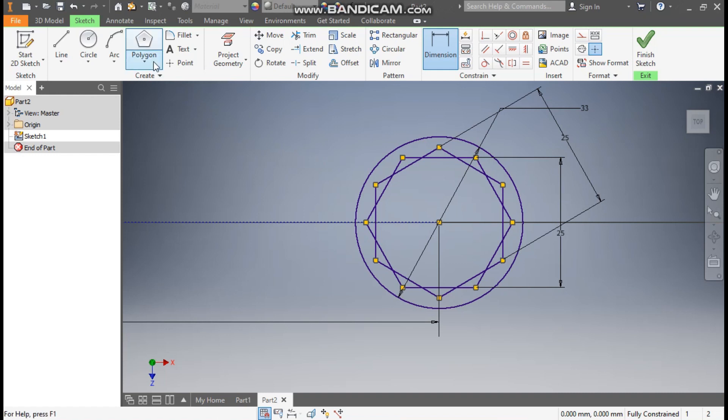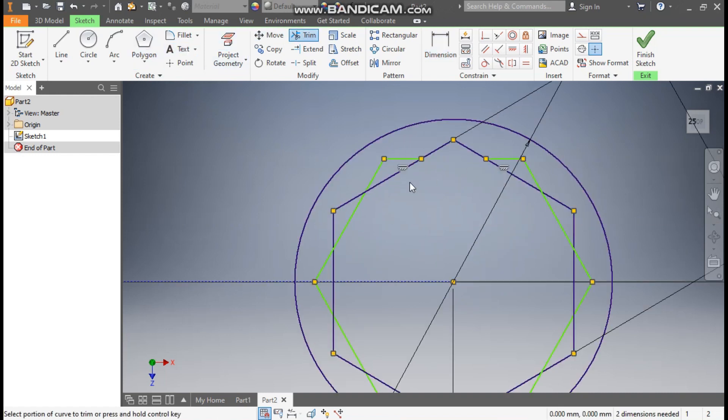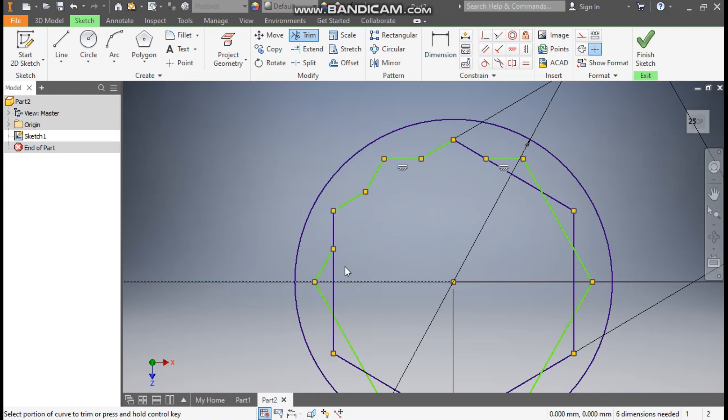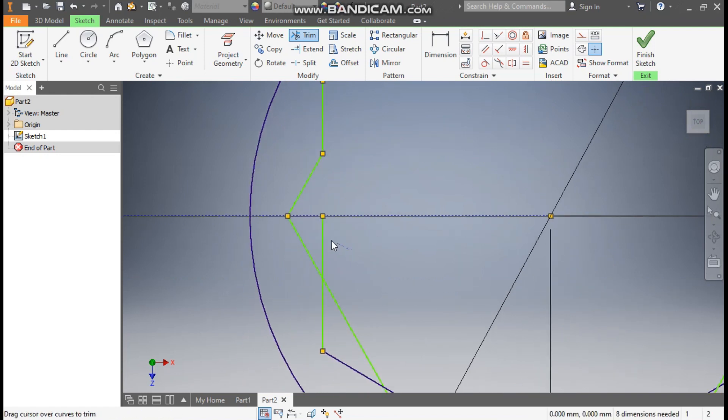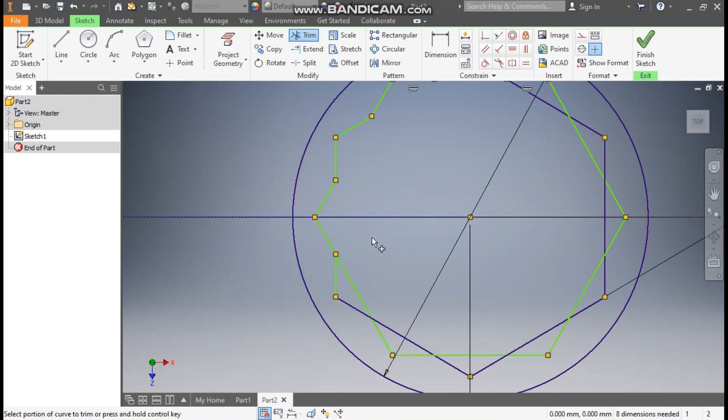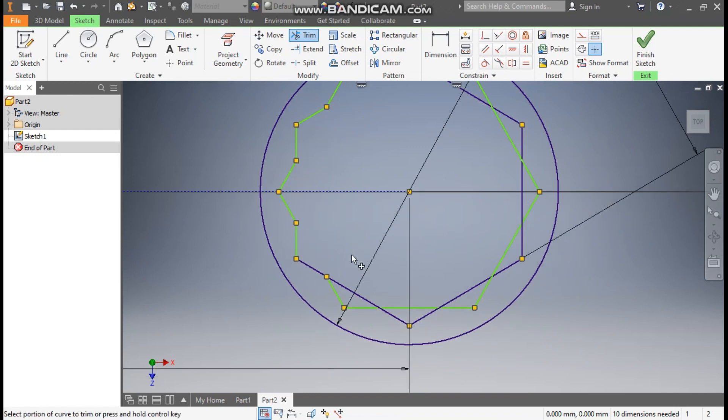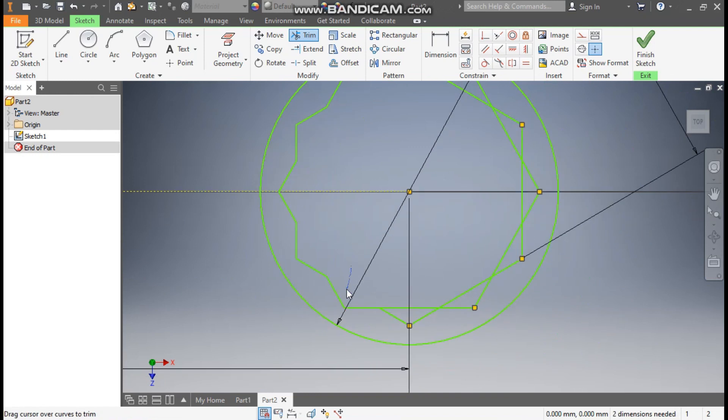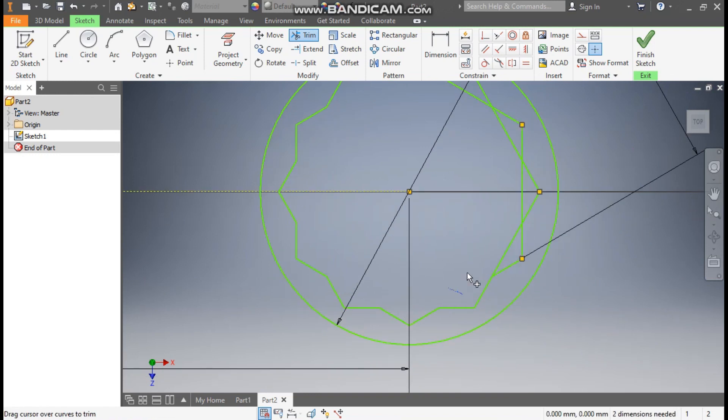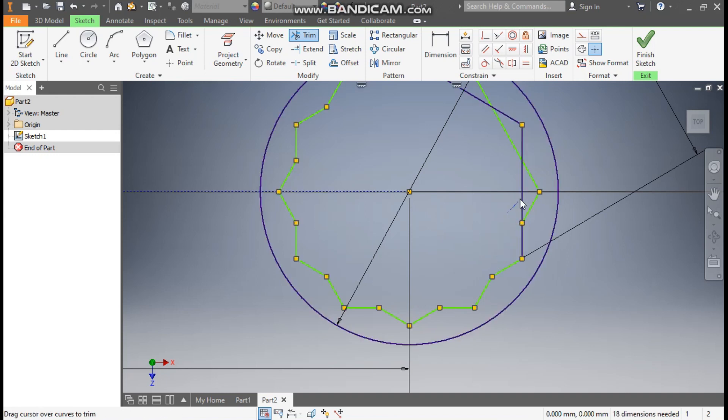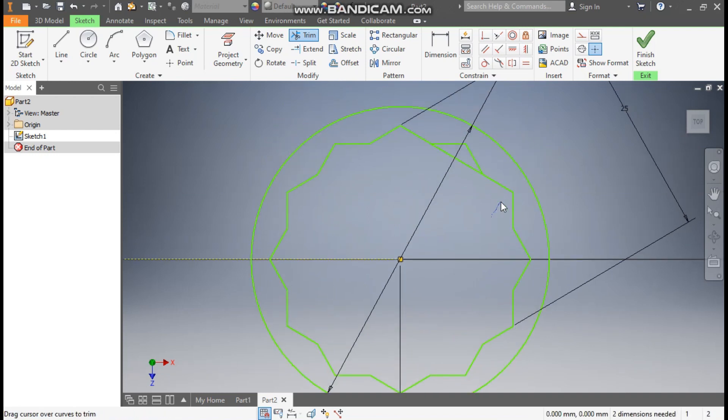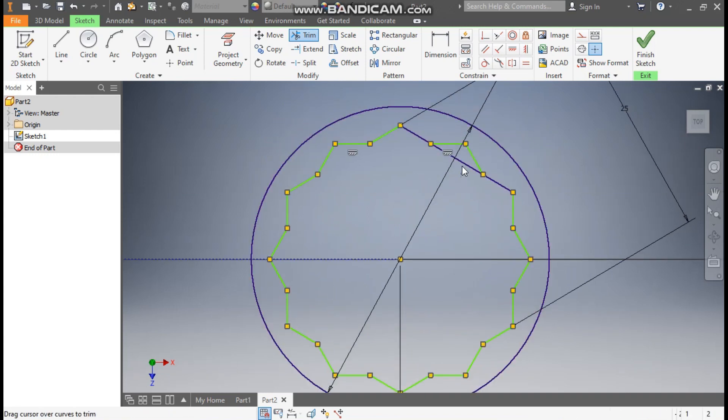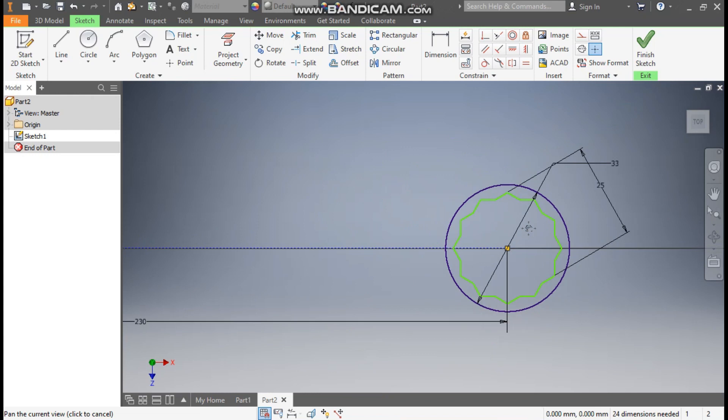Now go to trim command. Select this profile, this. We are only removing inner profiles to give proper profile to spanner. Select this, this, this, this, and this, this. So this will be unconstrained. Now we will work with this only.